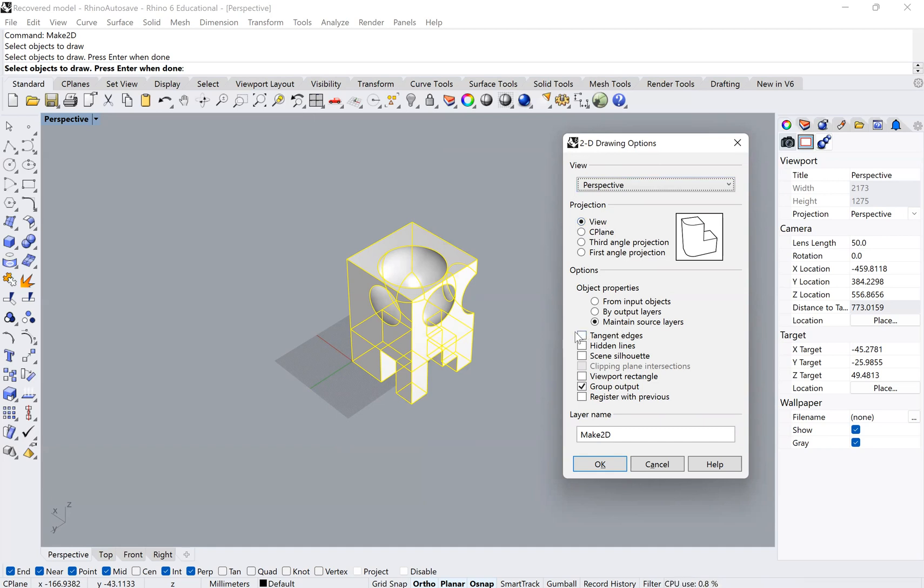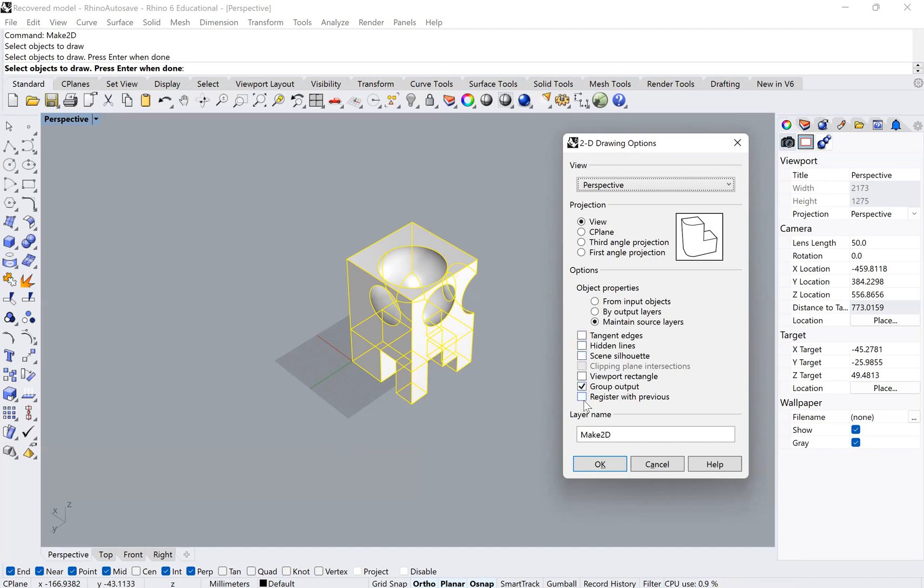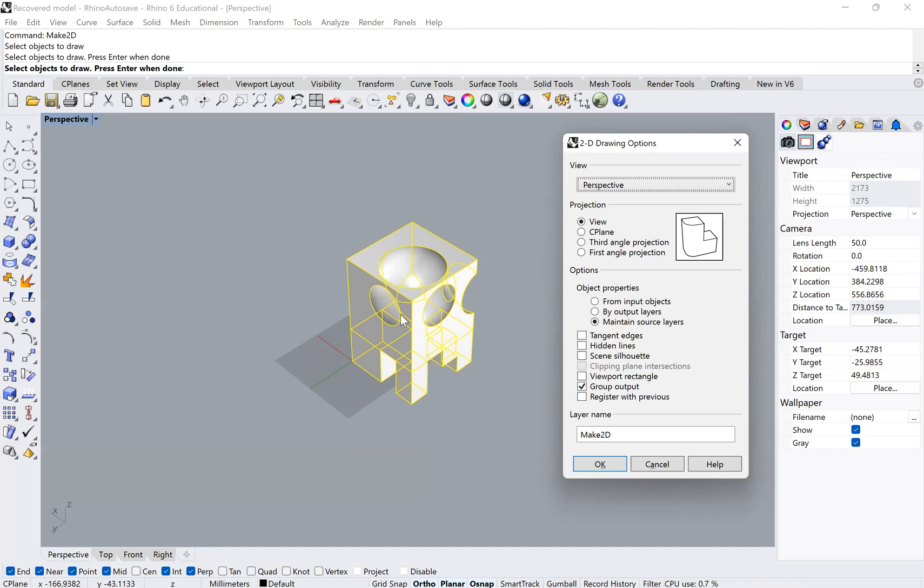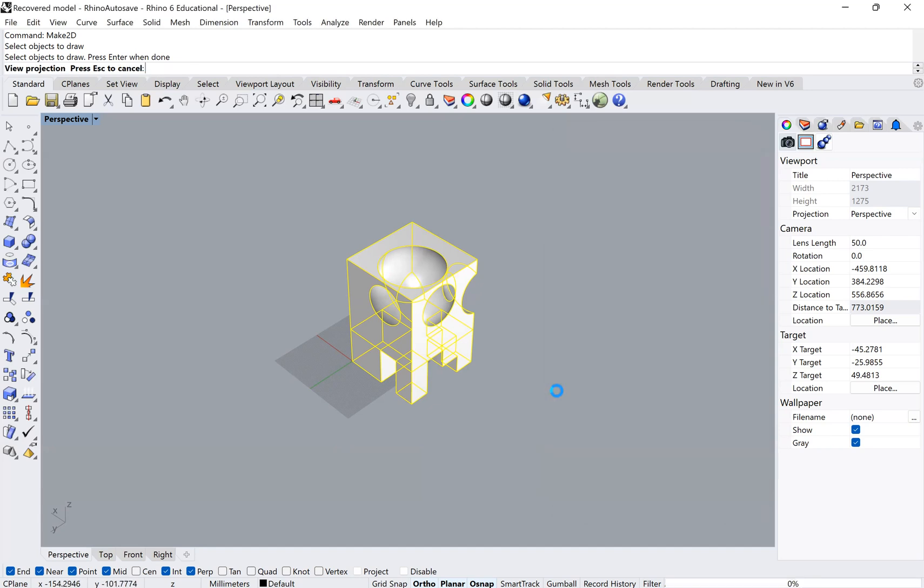We want to maintain our source layers. Then here it's going to ask us what kind of line work we want to show. You can play around with this. For example, if you click on hidden lines, you're going to see all of the line work, including line work that you wouldn't be able to see because it's behind the object. As a good starting ground, let's leave all of this the same and click OK.